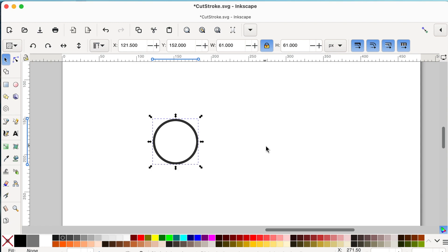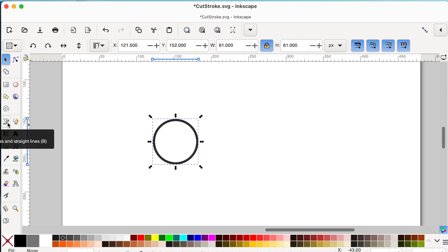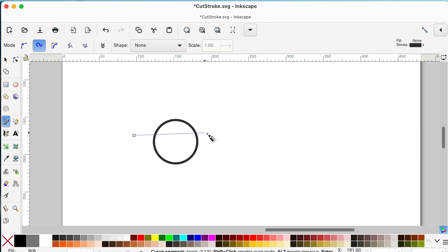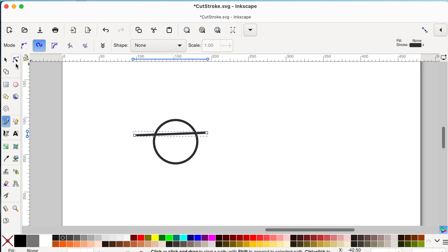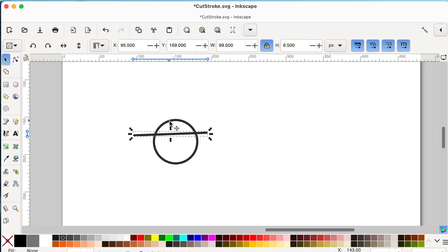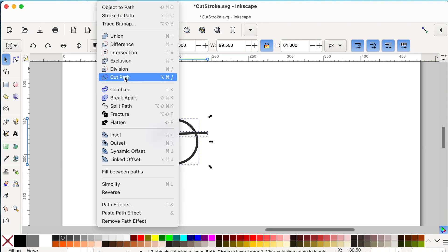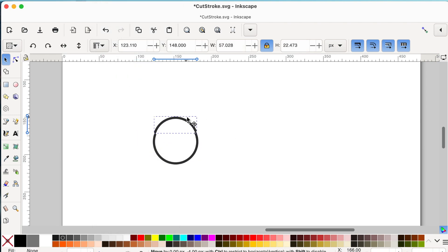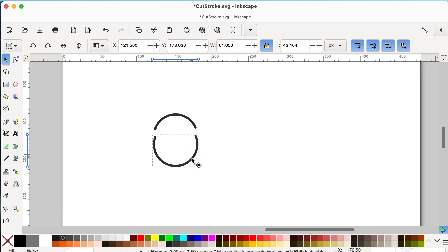You can also use a pen tool — or another object — to cut a stroke in Inkscape; you don't have to use only the pencil tool. I'll click on the pen tool, click and double-click to release it, then switch to the selector tool. Holding Shift, I'll select the circle, go to Path > Cut Path, and the stroke is cut.